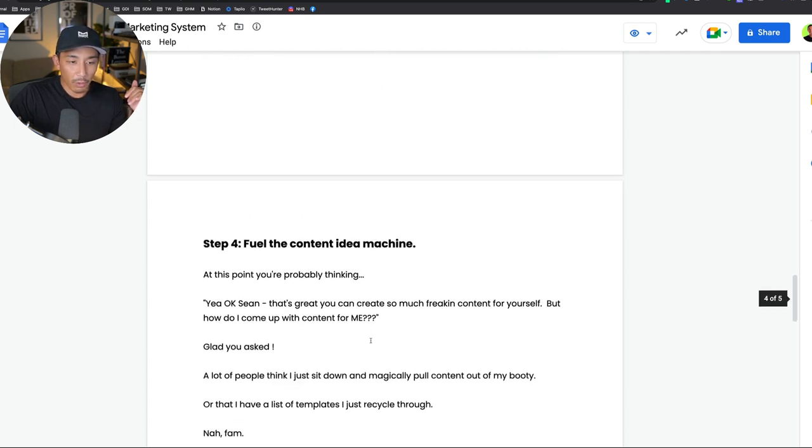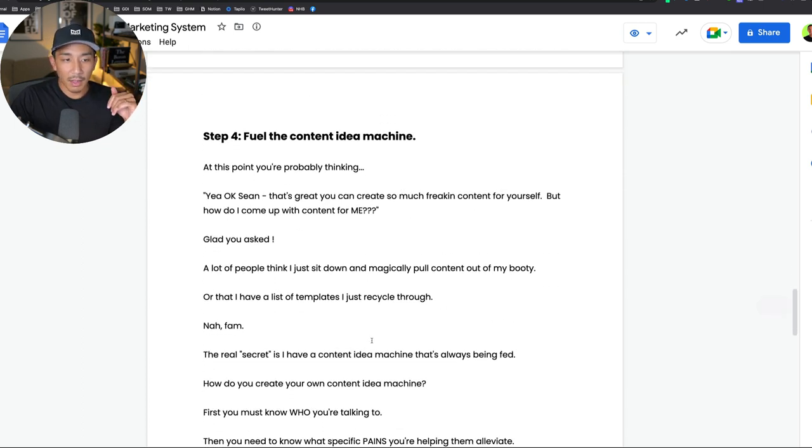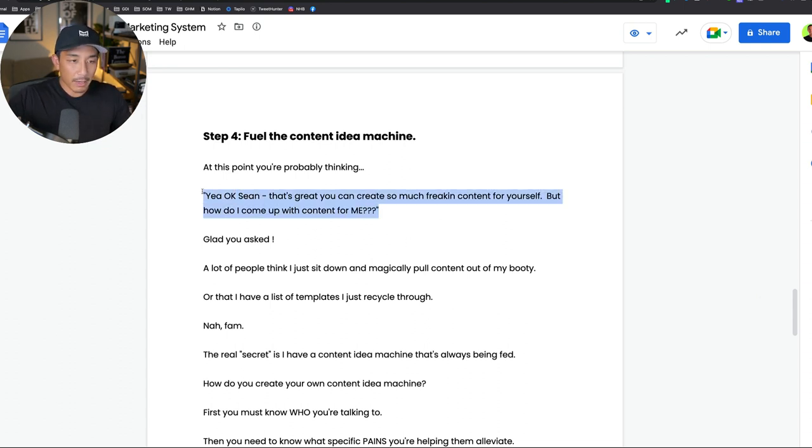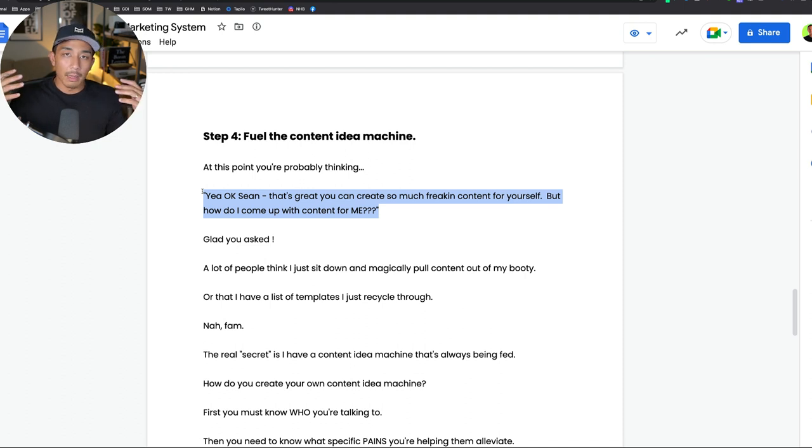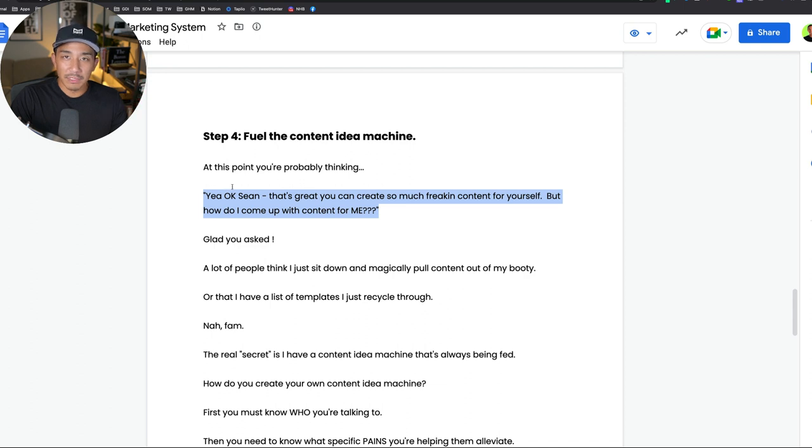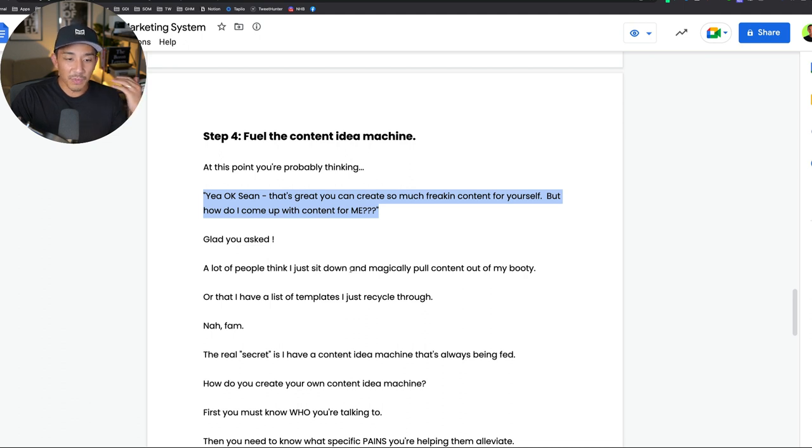Step four is to fuel the content idea machine. I've been sharing just now about how much content I create personally, but you're probably wondering how do you create enough content for yourself. You don't have to create daily or two times daily content across four or five different channels, by the way. You just have to set a schedule and actually stick to it so people know what to expect from you and so you show up regularly.